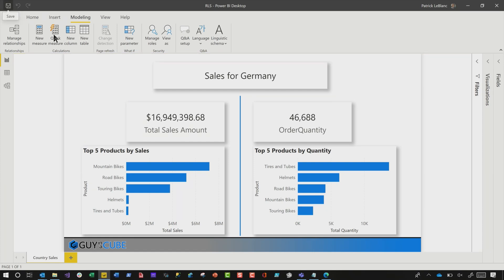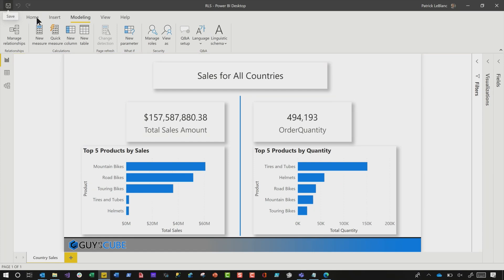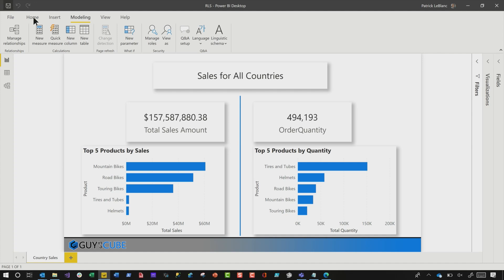Now I've set it up in the desktop and validated that it works. I want to move this report up to the service. I have to add people as members of that role — you can only do that in the service, and then they can access the report. Let's stop viewing, click Save, and publish this up to the service.